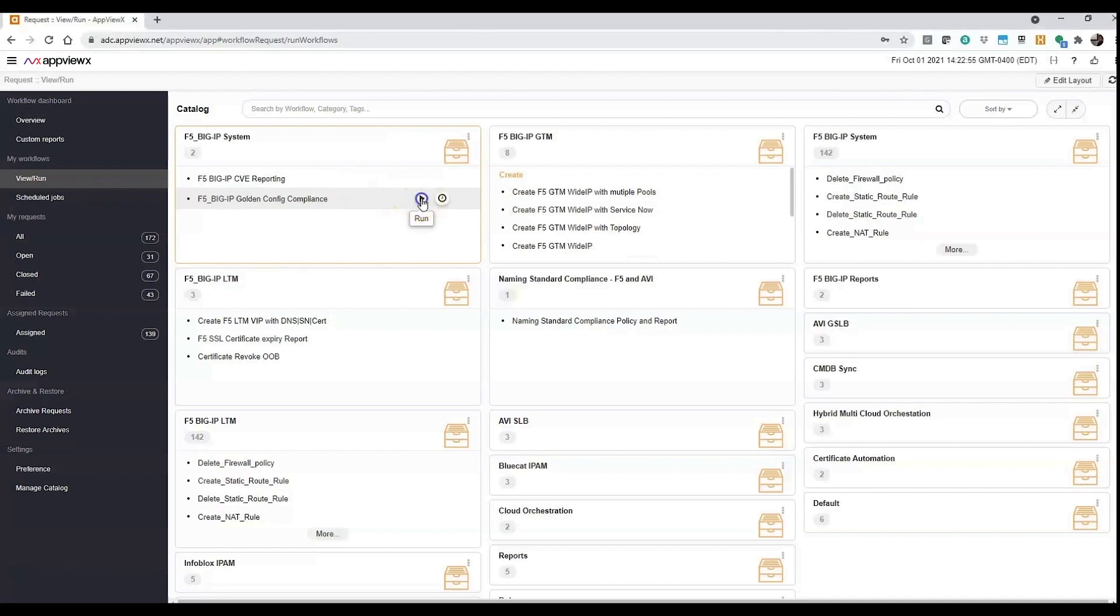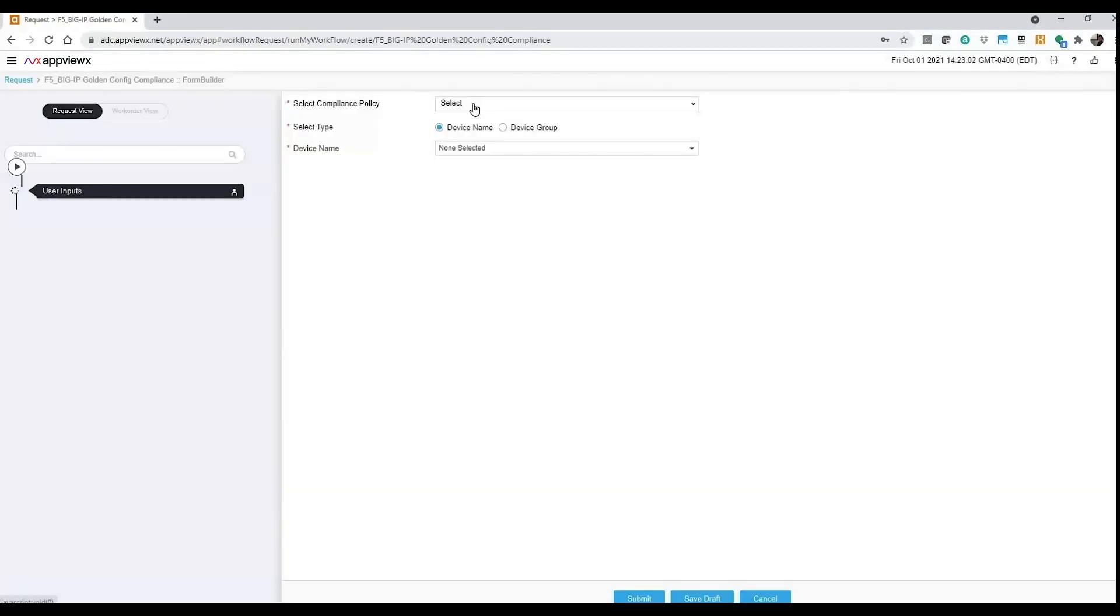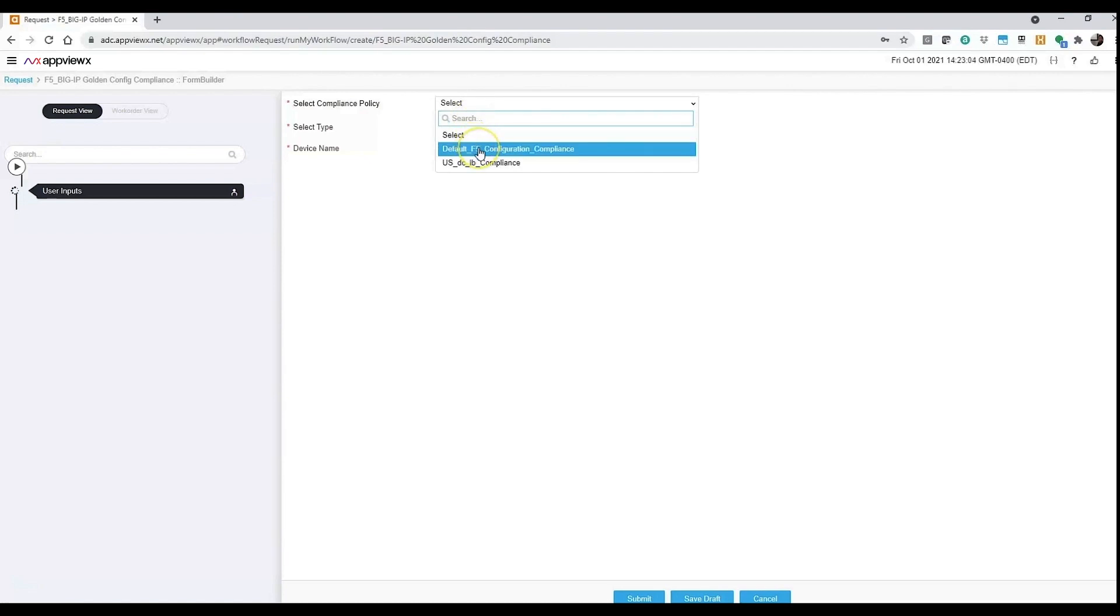I can run this workflow and schedule it to run every day, every week, etc.